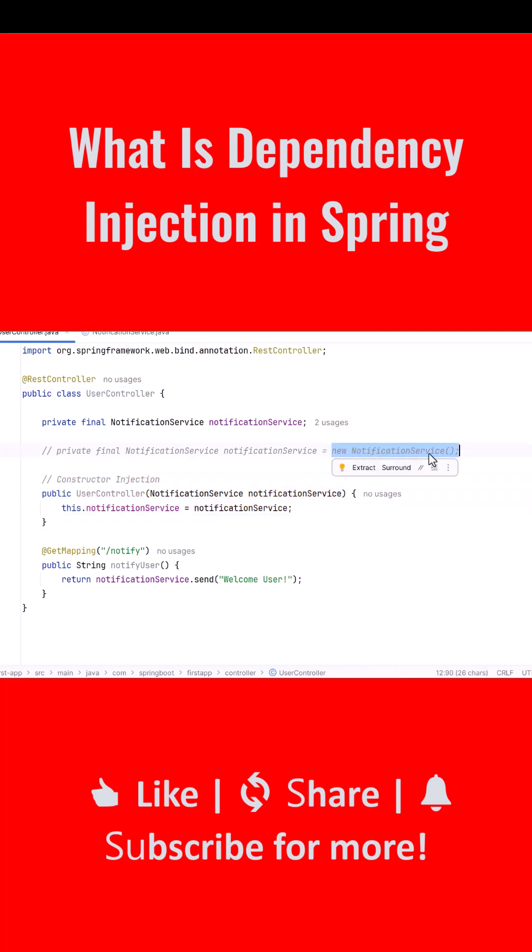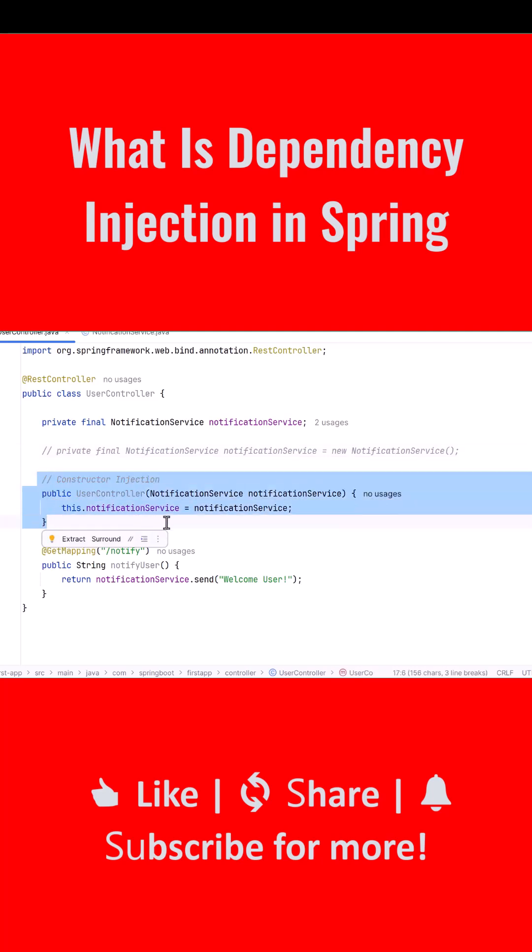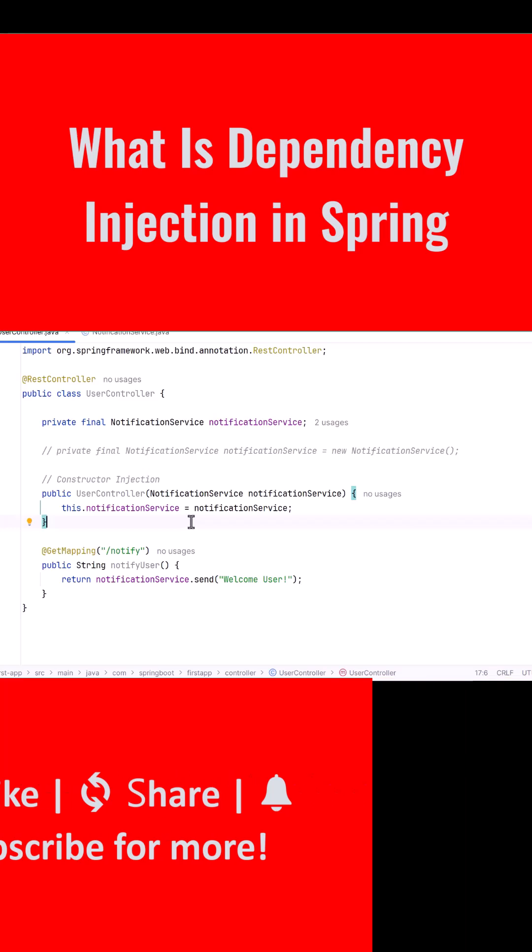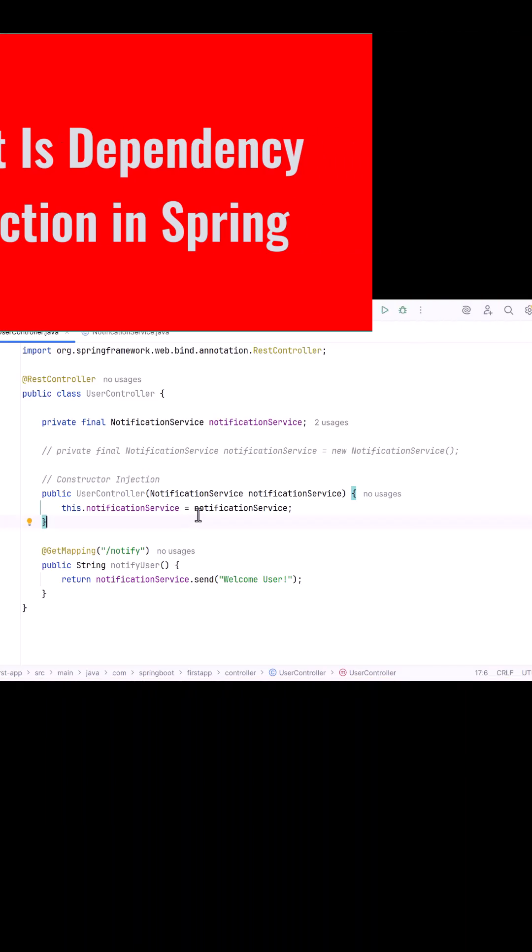This reduces coupling and makes the application easier to test and maintain. Constructor injection is the recommended approach because it makes dependencies explicit and ensures that required dependencies are always available. That is the complete explanation of dependency injection in Spring.